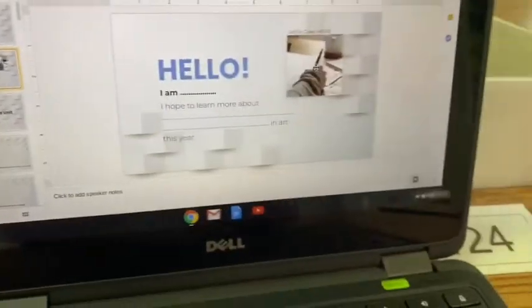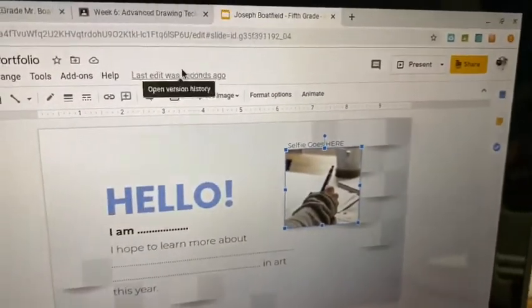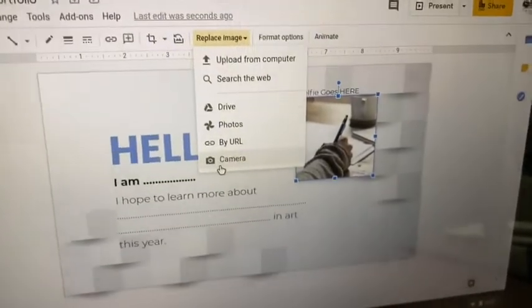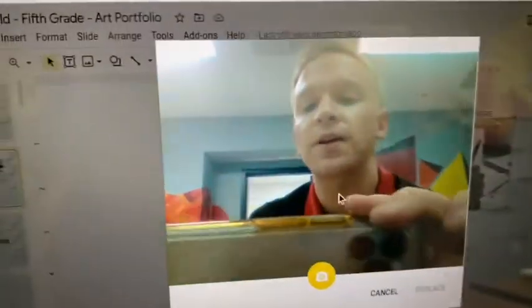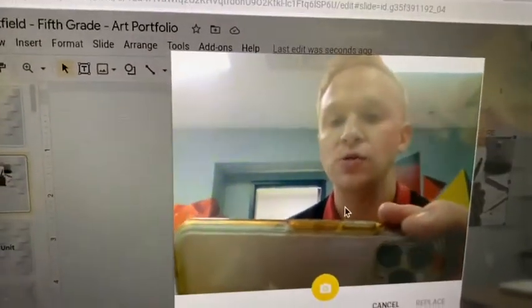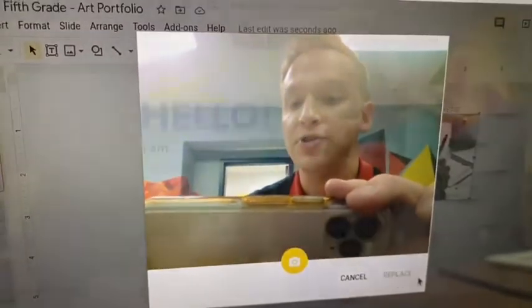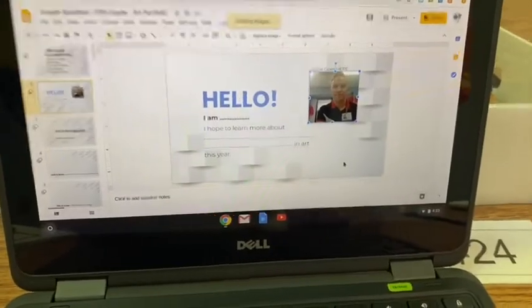First thing I want you to do is click the picture — this is on slide two. Go to Replace Image, press Camera, and then take an image of your choice. It can be silly, funny, crazy — I'm not wearing my mask because I'm all alone in the school recording this. Go ahead and take a photo and press Replace, and it should be there. Give me a thumbs up once you have an interesting selfie.